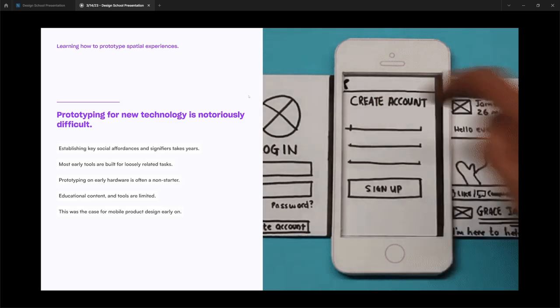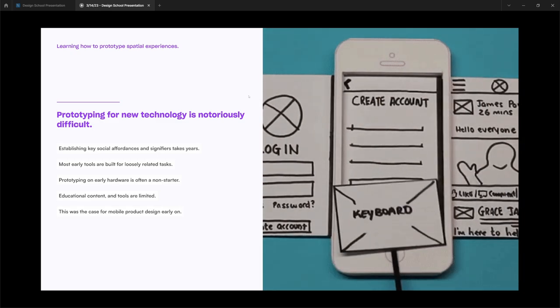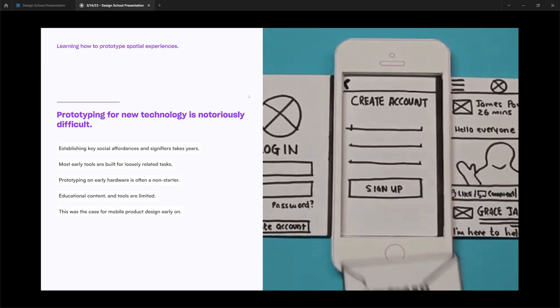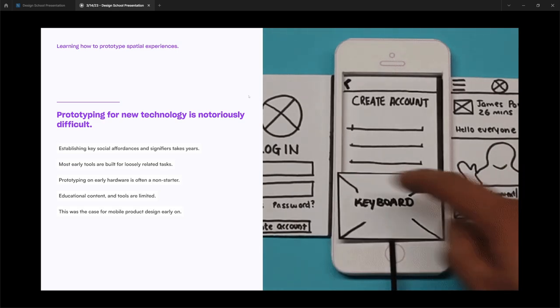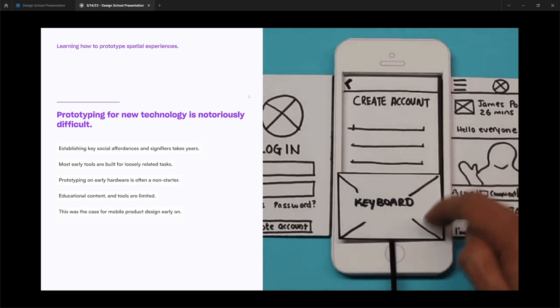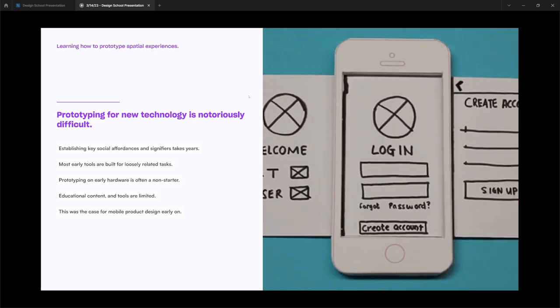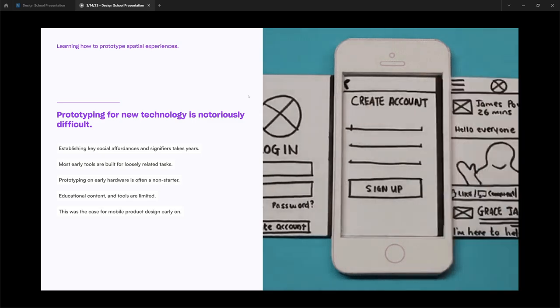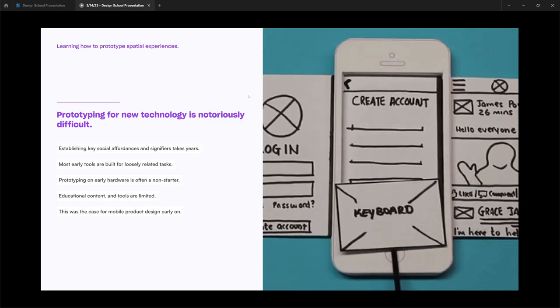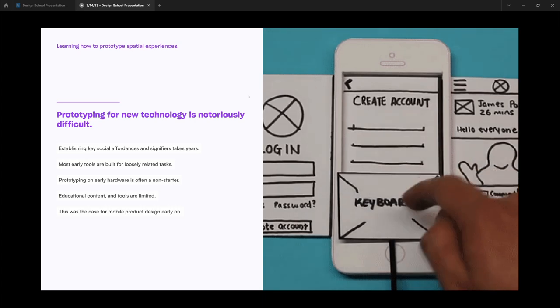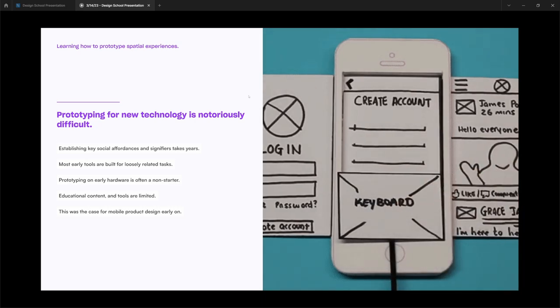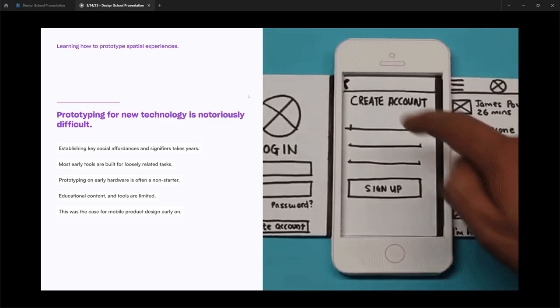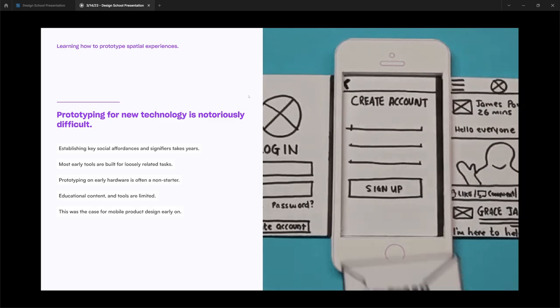If you want to build these experiences, you have to rely on tools not necessarily built for them. And because of that, prototyping is often a non-starter for a lot of designers. I remember when I was creating mobile experiences back in 2011, 2012, the ability to prototype relied on paper prototypes. And we're going to see that a little bit more with today's XR. On top of all of that, educational content on teaching people how to do this is notoriously limited or lacking.